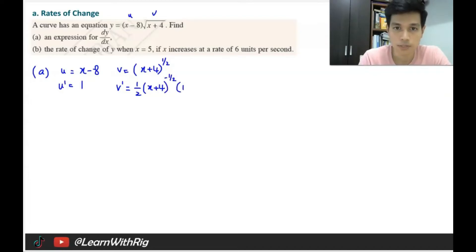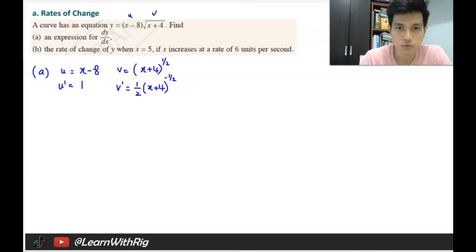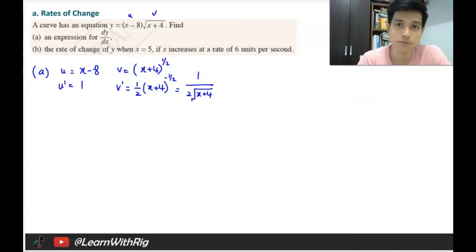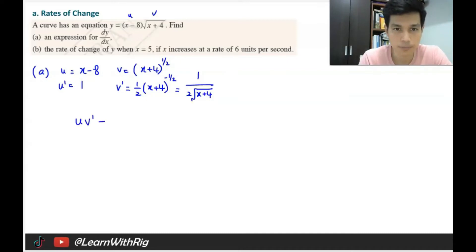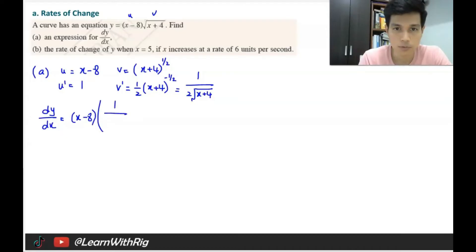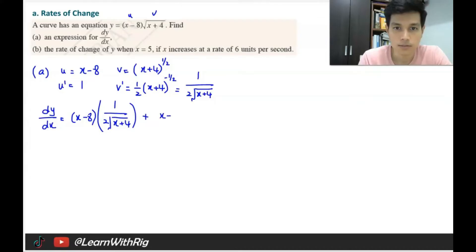Since the inner bracket differentiates to 1, we don't need to write that. We can simplify v′ to 1 over 2√(x + 4). Product rule states dy/dx = uv′ + vu′. So dy/dx equals (x − 8) times 1 over 2√(x + 4), plus √(x + 4) times 1.